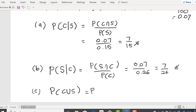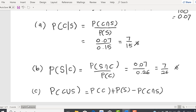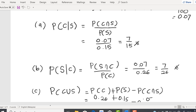Using the addition rule: P(C∪S) = P(C) + P(S) − P(C∩S). This comes from your probability theorem. P(C) = 0.26, P(S) = 0.15, and P(C∩S) = 0.07, giving P(C∪S) = 0.26 + 0.15 − 0.07 = 0.34.